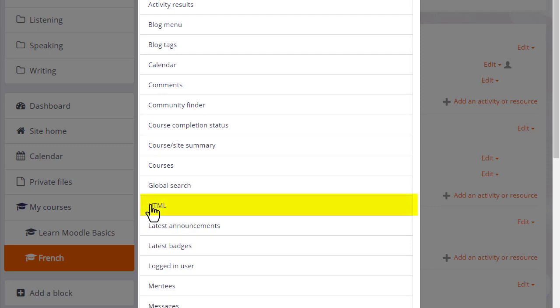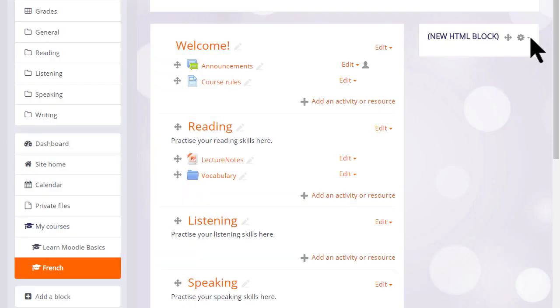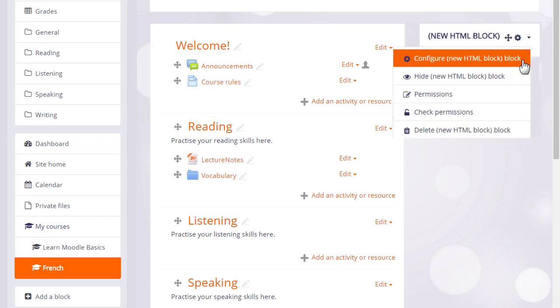Let's add an image and link to that image. So when the block is added we need to configure the new HTML block by clicking the gear icon.